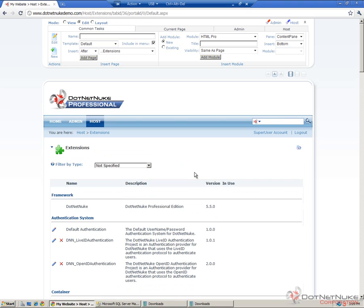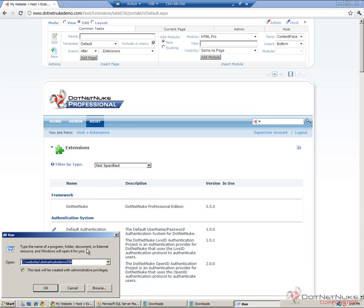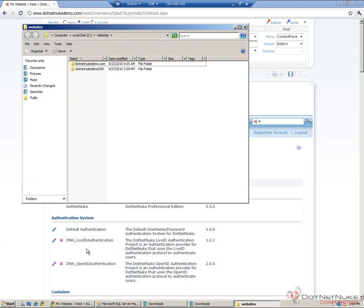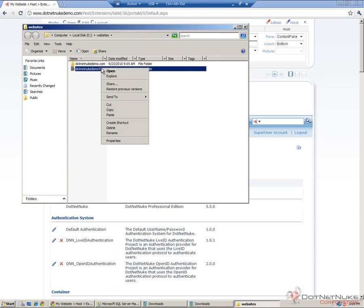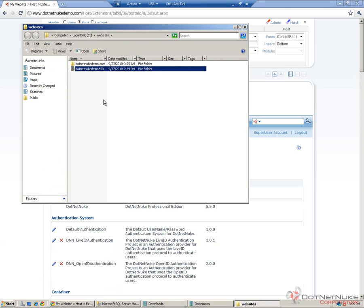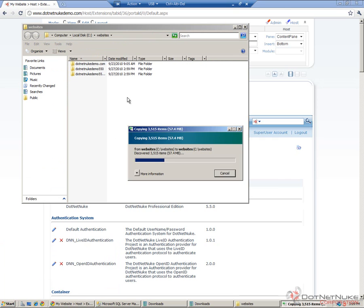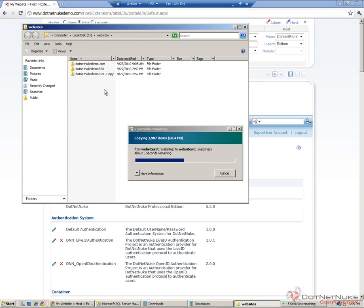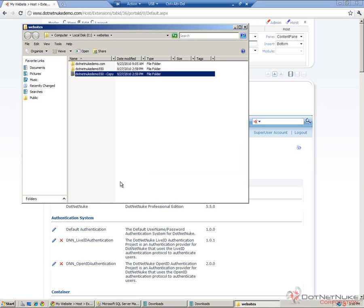In my case, I have the website running on this local computer in a folder called C Websites, and then I have it running in DotNetNuke Demo 5.5.0. To back up the file system, I'm simply going to copy that folder and paste. That will make a duplicate copy of that folder, which effectively creates a backup. If something happens during the upgrade process, I can get back to the original files. That will complete the backup of our file system.